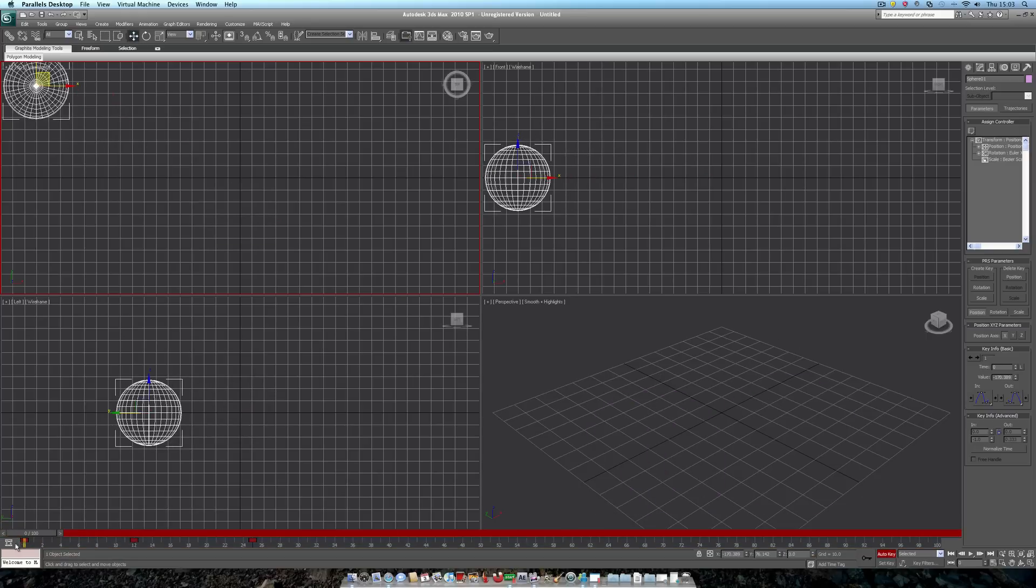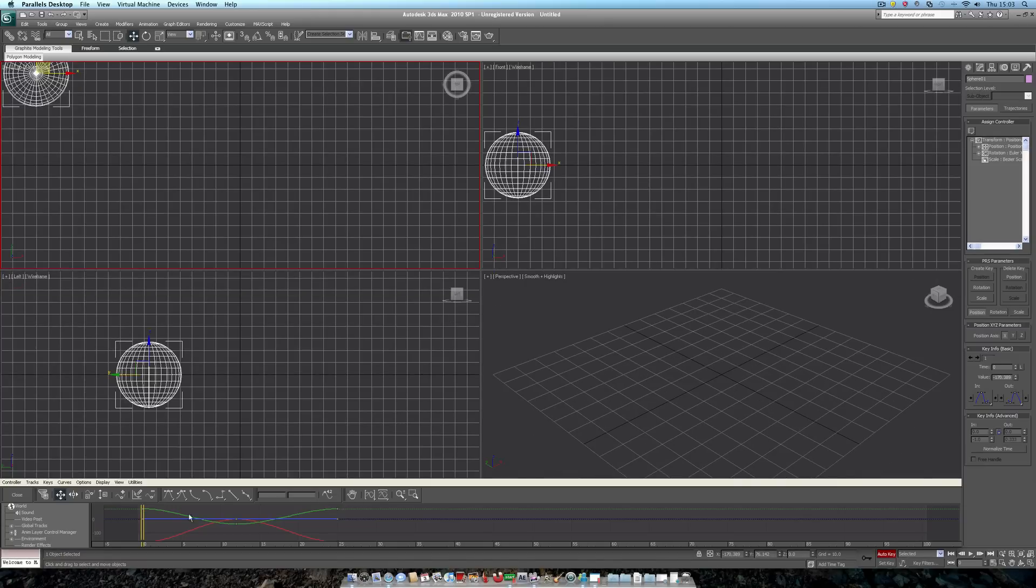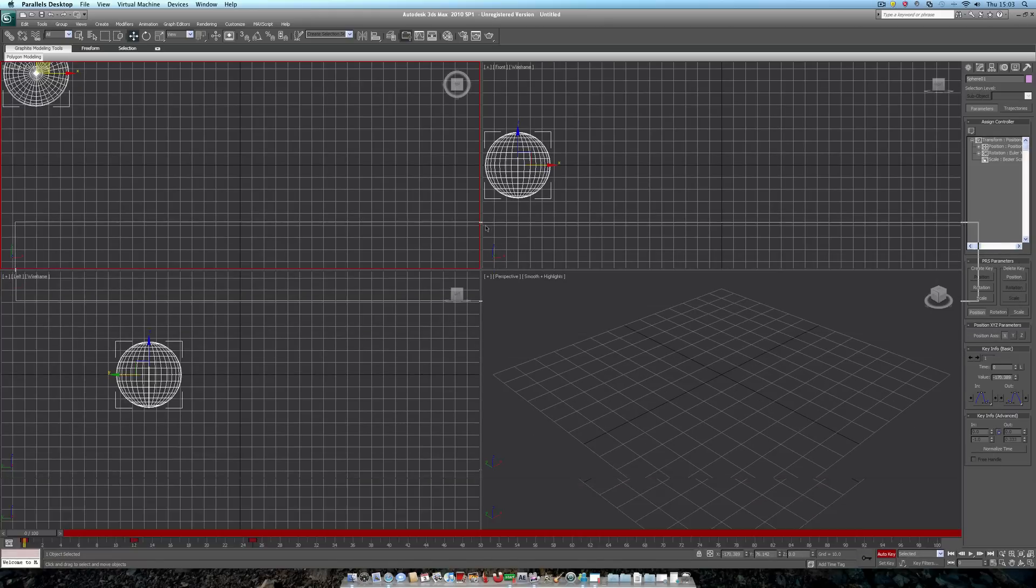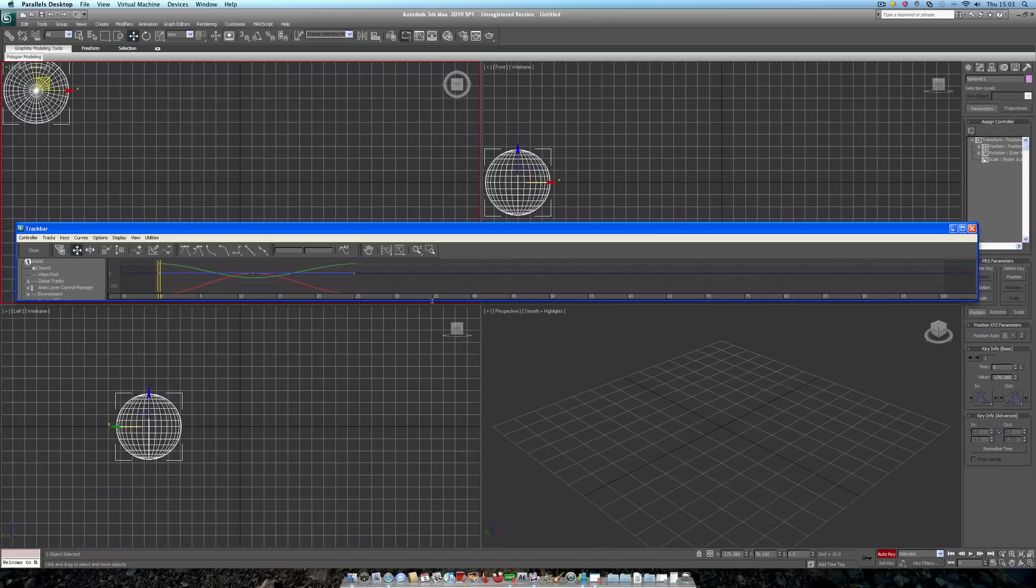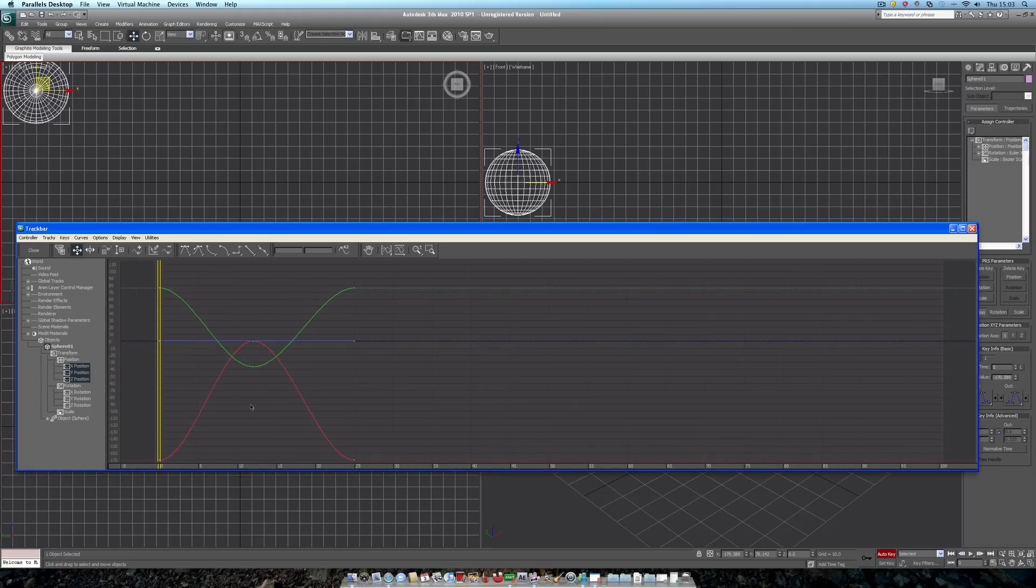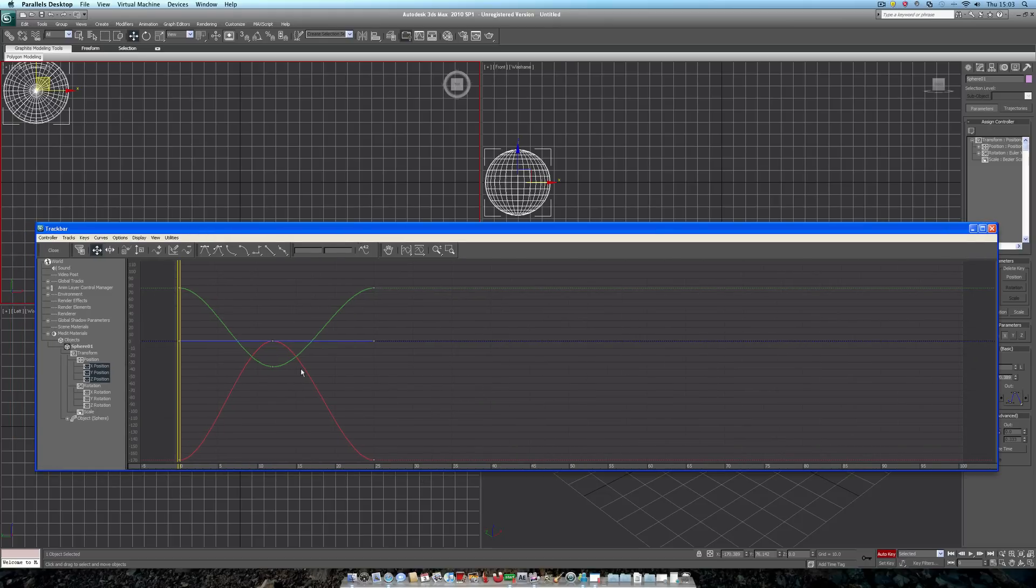So, I'm going to show you something new here, called track view, or rather, curve editor. If we just open up a track view here, and we have a look at our animation of the sphere, you'll see we have keyframes for it here.